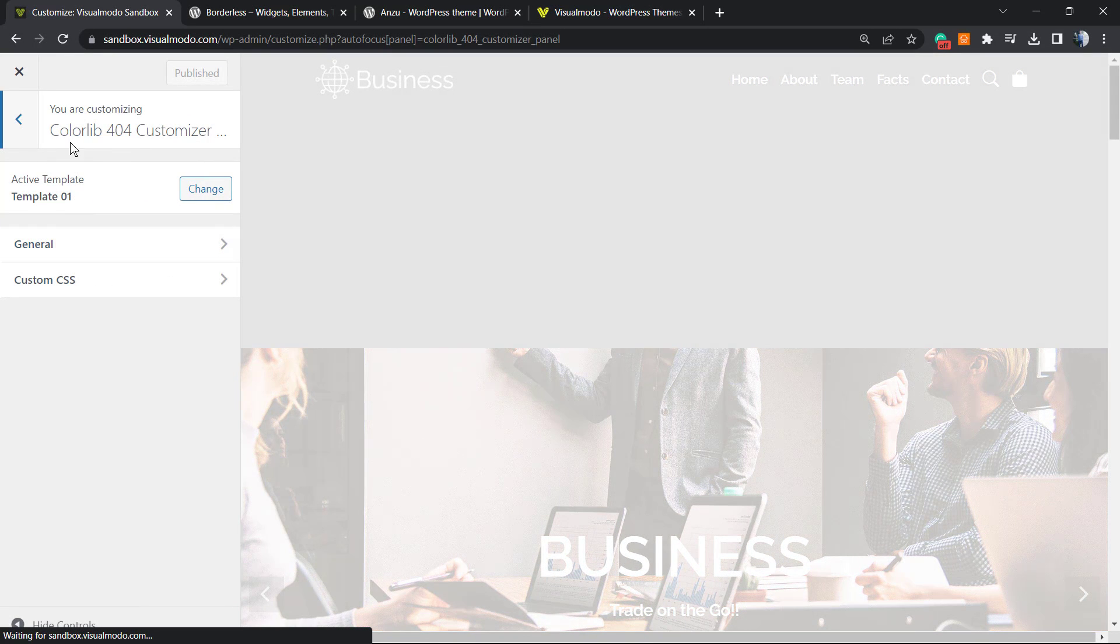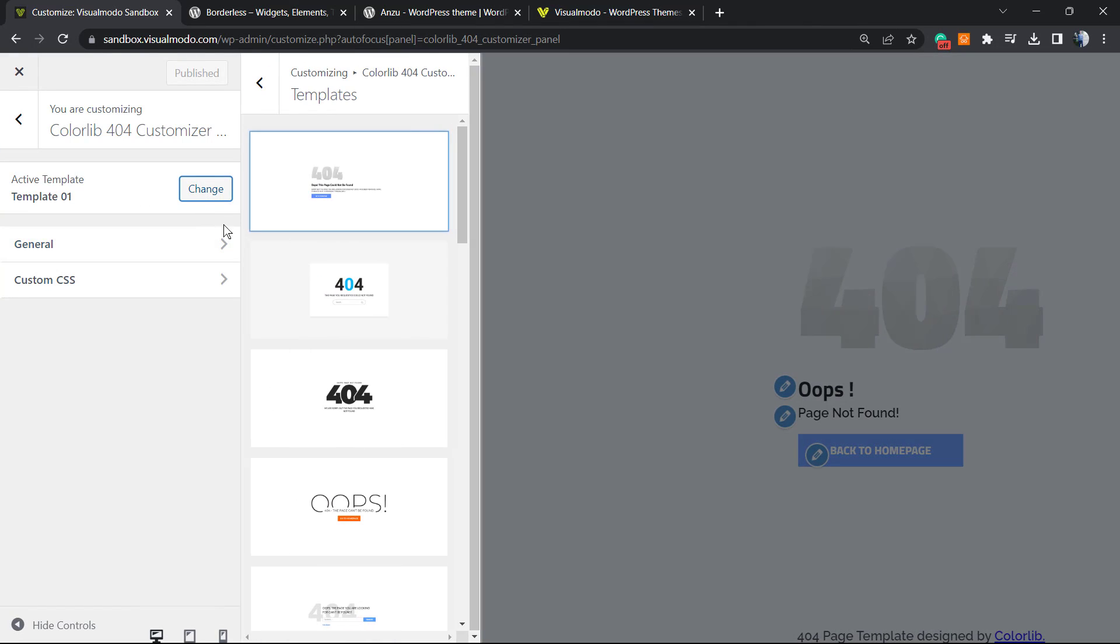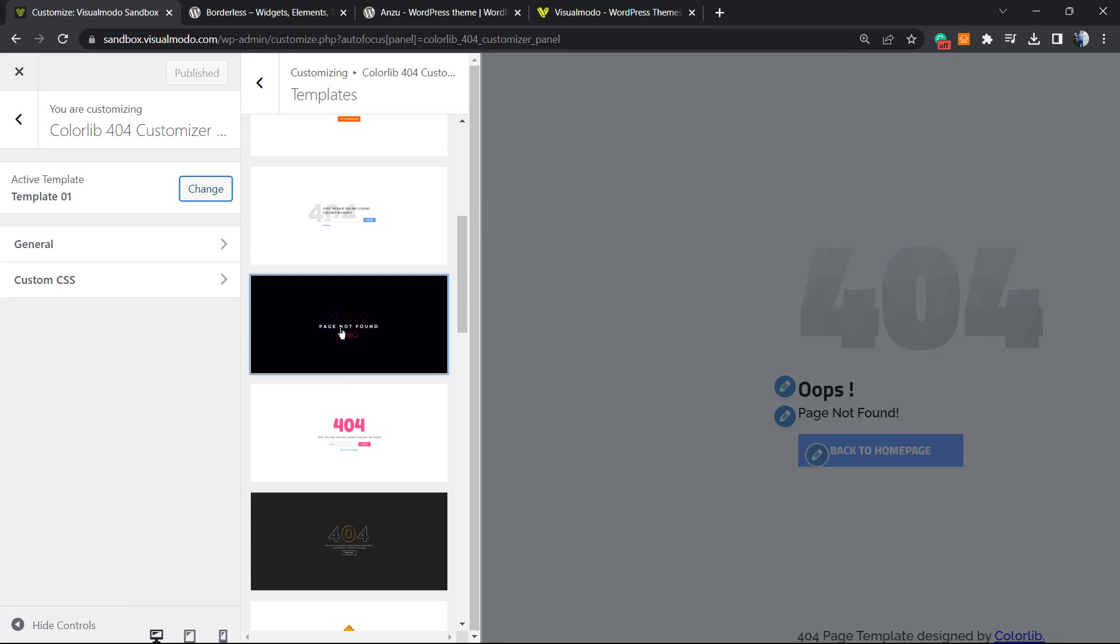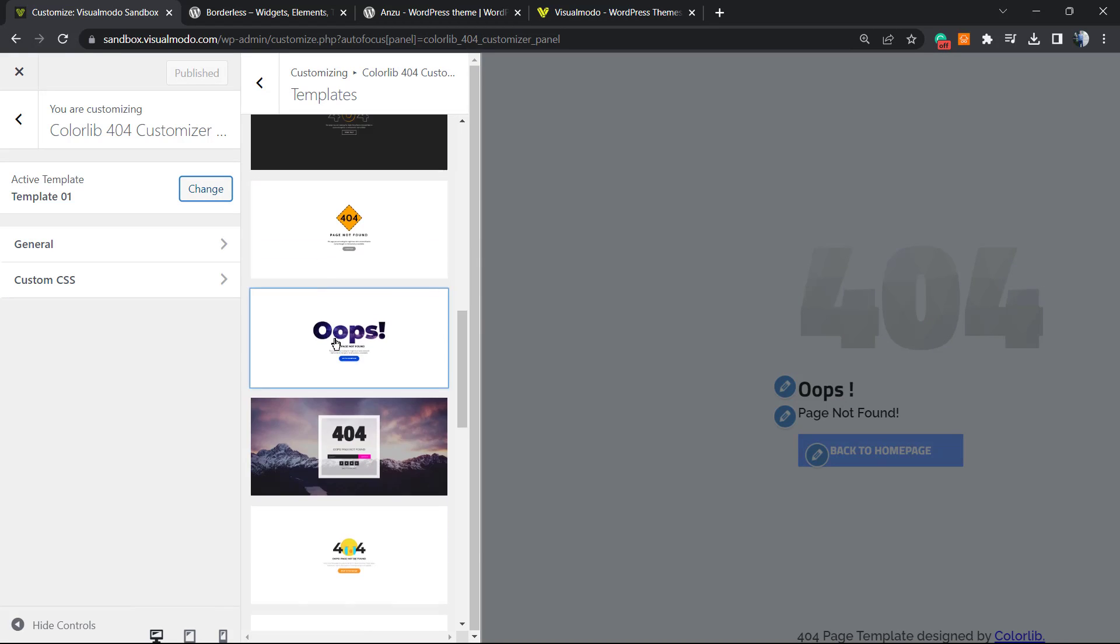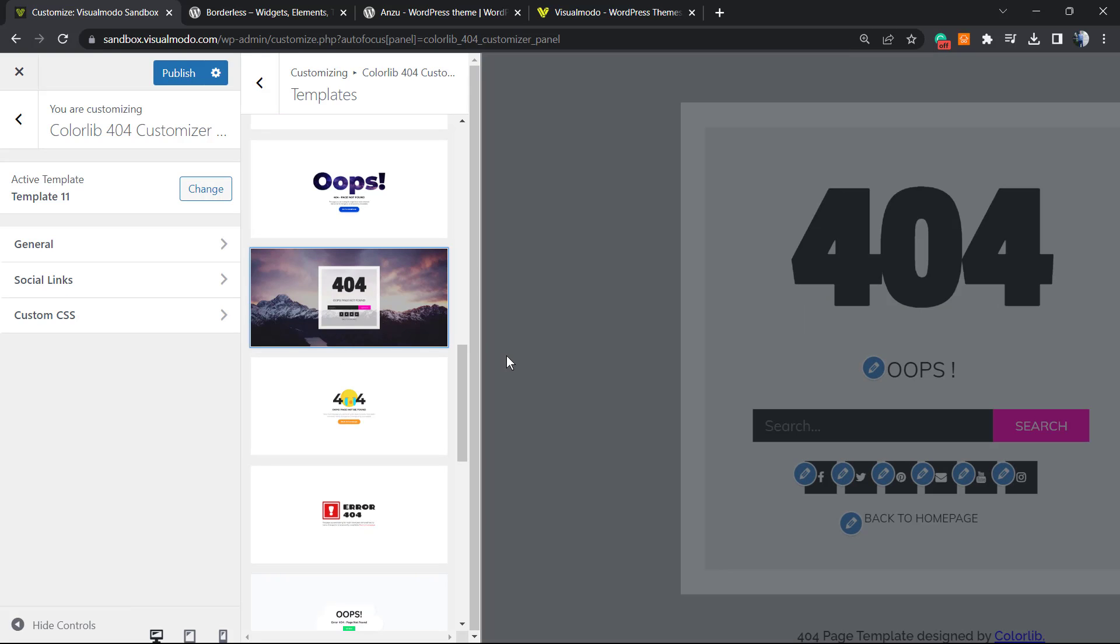Right here we have the templates. We can change the templates. Click on Change and this will load you a couple of pre-built templates that you can start using.